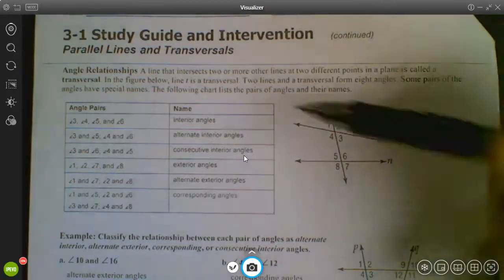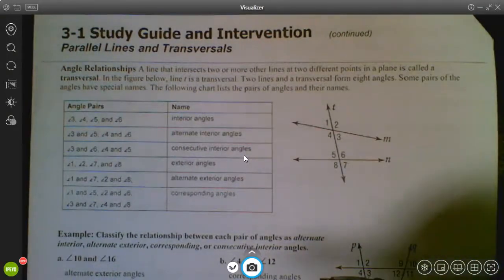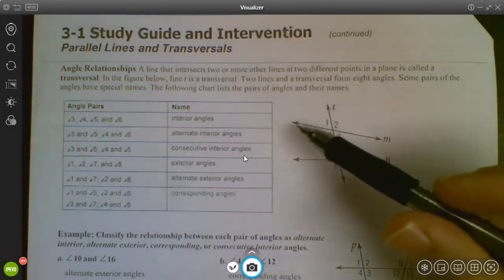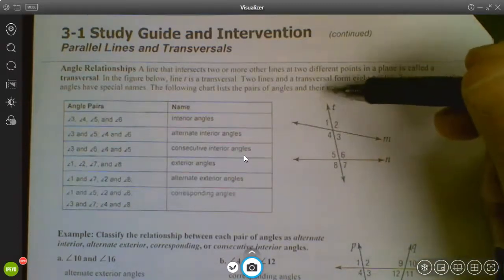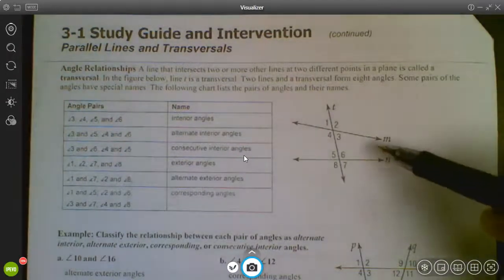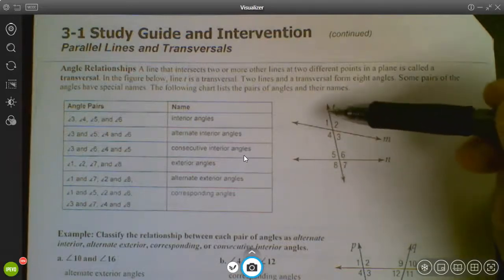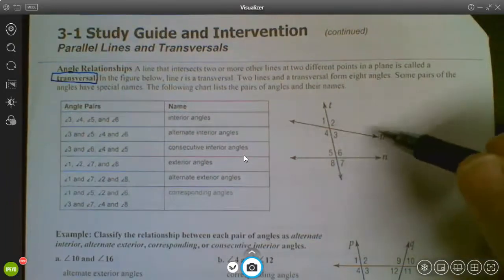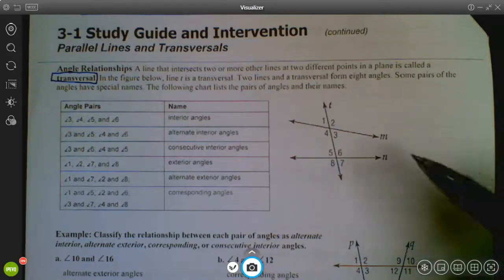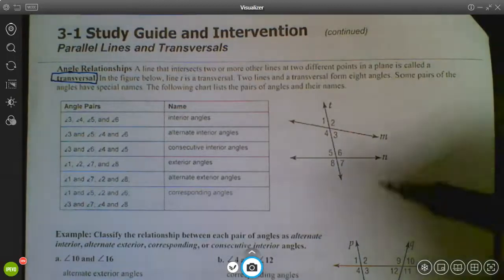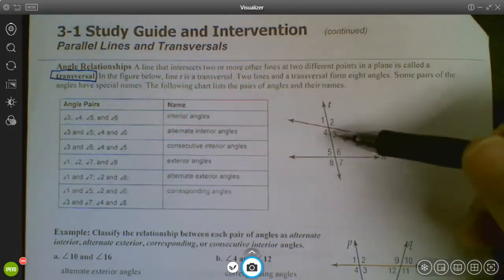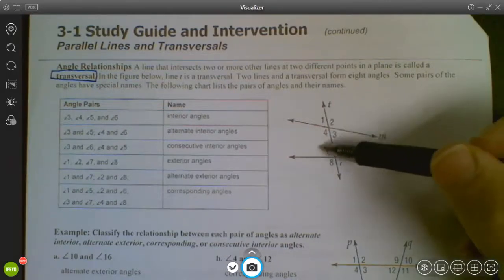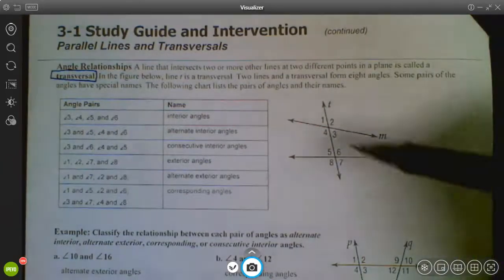Interior angles — when you think of interior, we think of inside. Looking at this figure, I have two lines running left to right, and there is a third line that intersects both of those lines. That third line is called the transversal. The transversal is the line that intersects the other two lines within the diagram. Interior angles are the ones on the inside — angles 3, 4, 5, and 6, which are in between lines M and N.